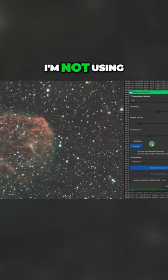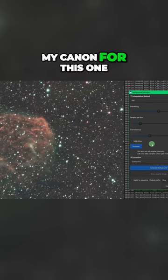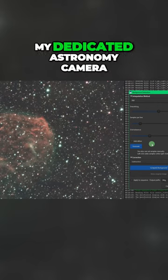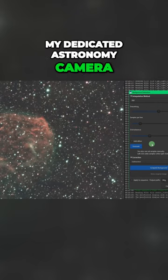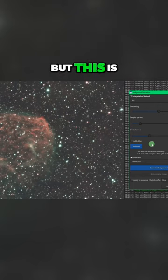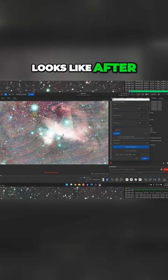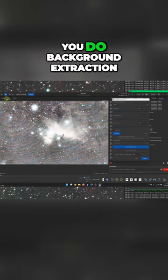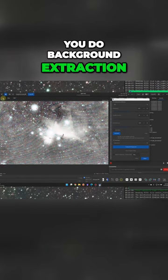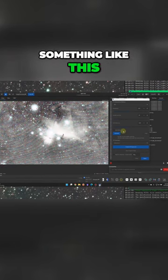I'm not using my Canon for this one, I'm using my dedicated astronomy camera, but this is what the banding looks like after you do background extraction. If you see something like this...